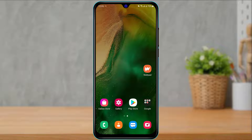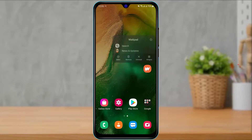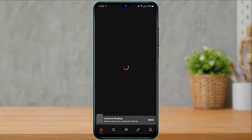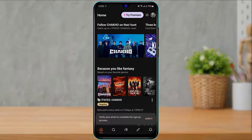Without any further delay, let us get started. The first thing you definitely want to do is make sure you have downloaded and installed the Wattpad application on your phone. Once you download and install the application, simply open it and make sure that you are logged into your account. In this video I'm going to show you how you can change your reading preferences.